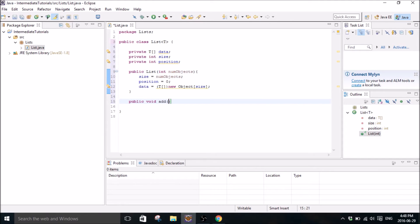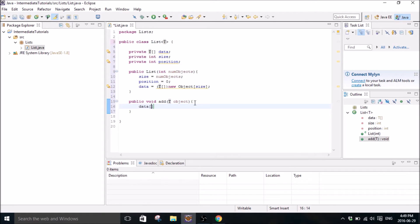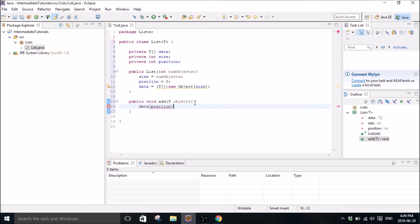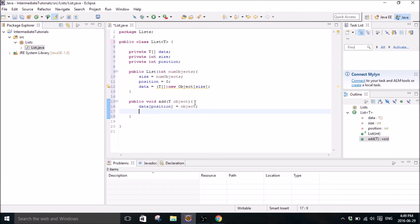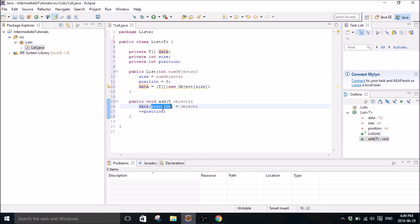Then we're going to create our add method. It's going to be type T once again. T is just a blank, it can be any type. So every time we add a new object to our list, the data, the new object will get stored in the data at this position and then the position will increment.